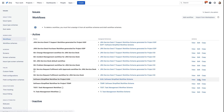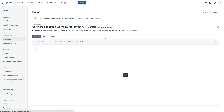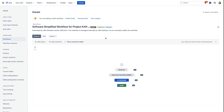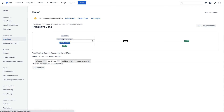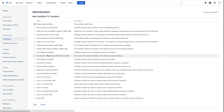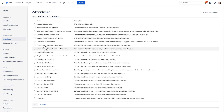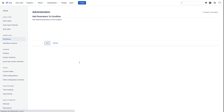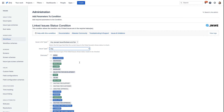Let's start by editing our workflow. This is a Kanban workflow, but the same would apply to a Scrum workflow. Now let's find our Done transition and add a condition. Let's click on Add Condition and select the Linked Issues Status Condition. Let's click on Add and configure it.